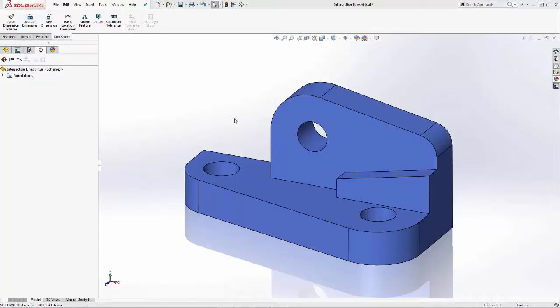Hey everyone, this is Paul Nishihara with Go Engineer and in today's quick tip video I'm going to talk about the DimXpert intersection lines as well as the DimXpert dimension directions using the feature selector.